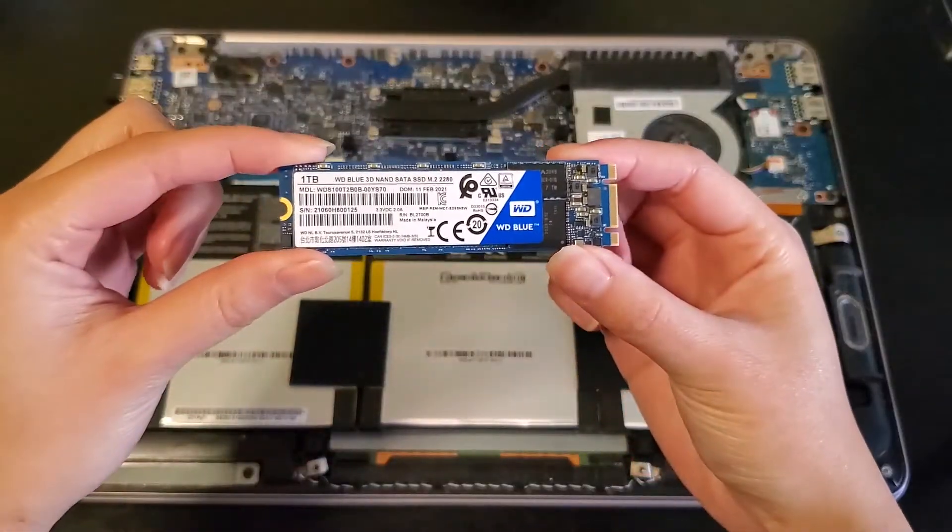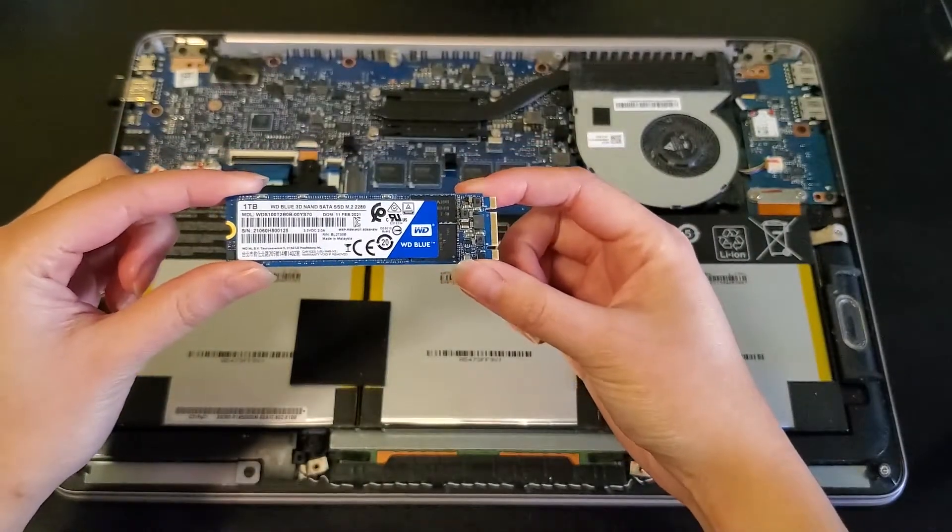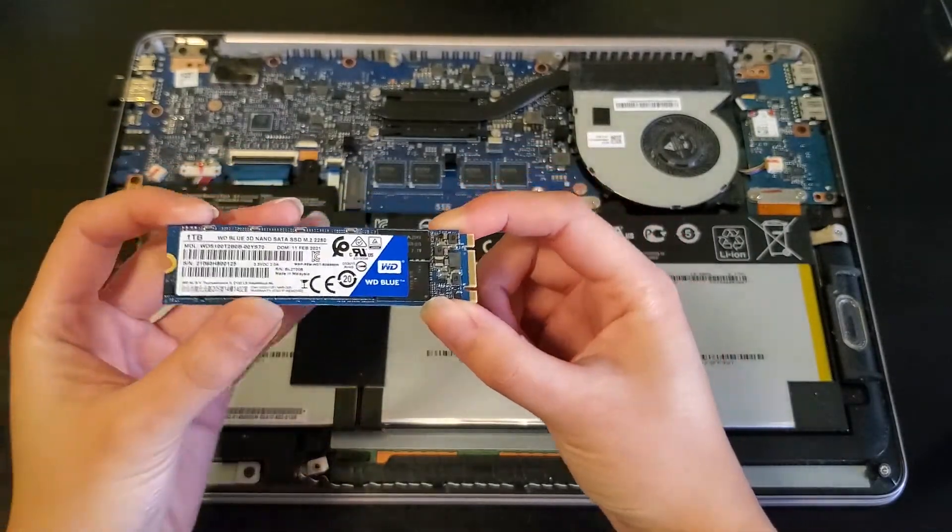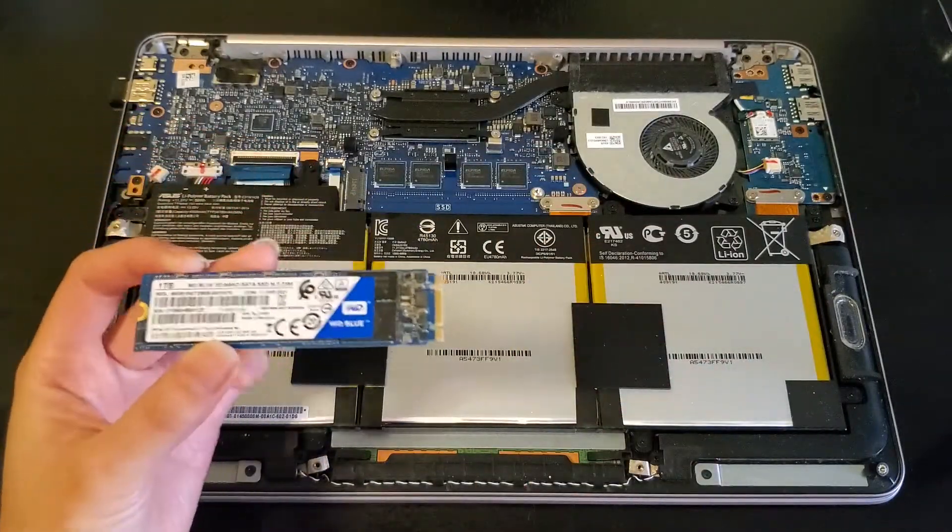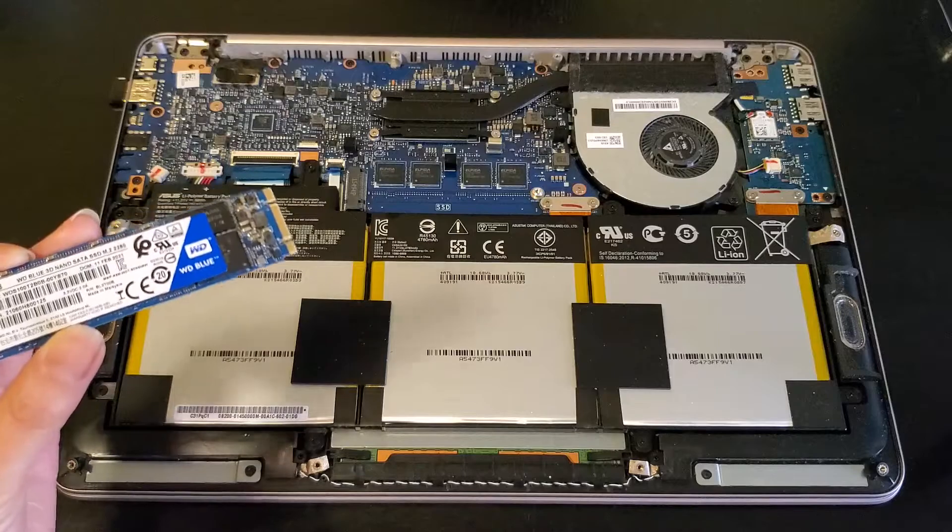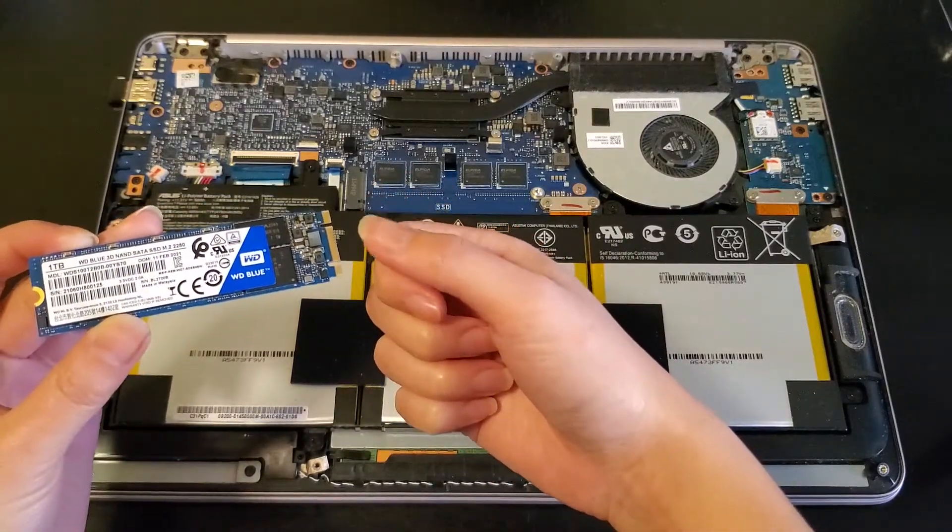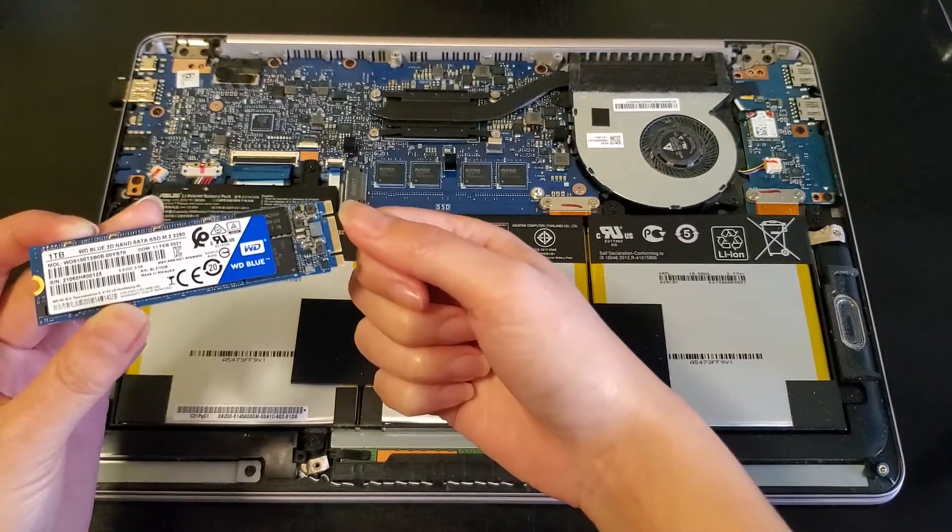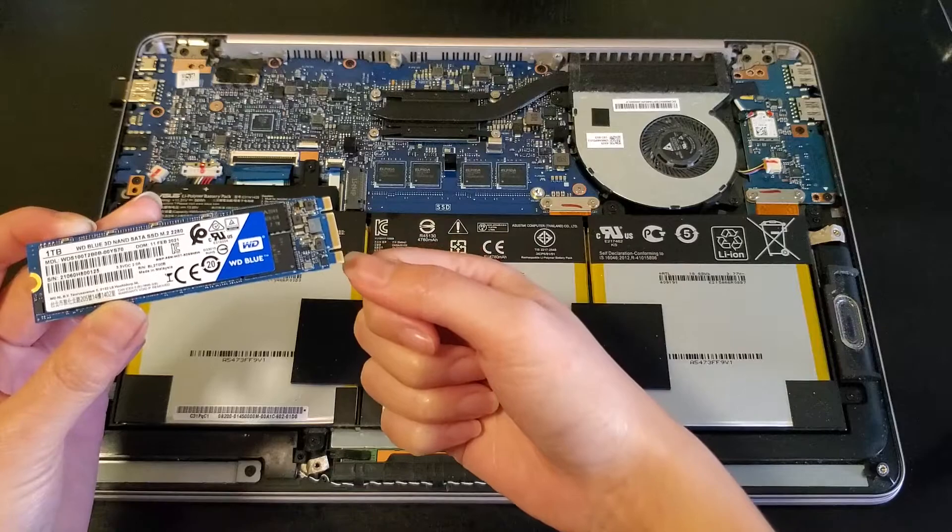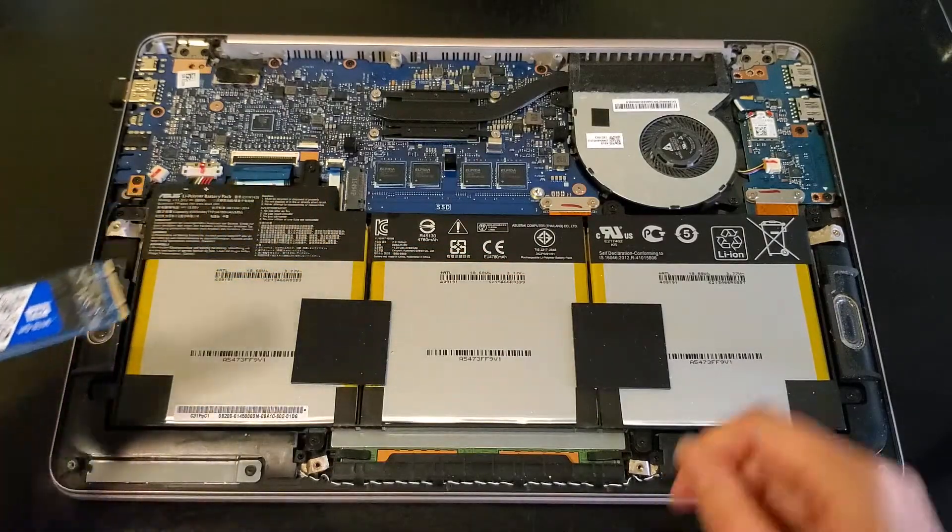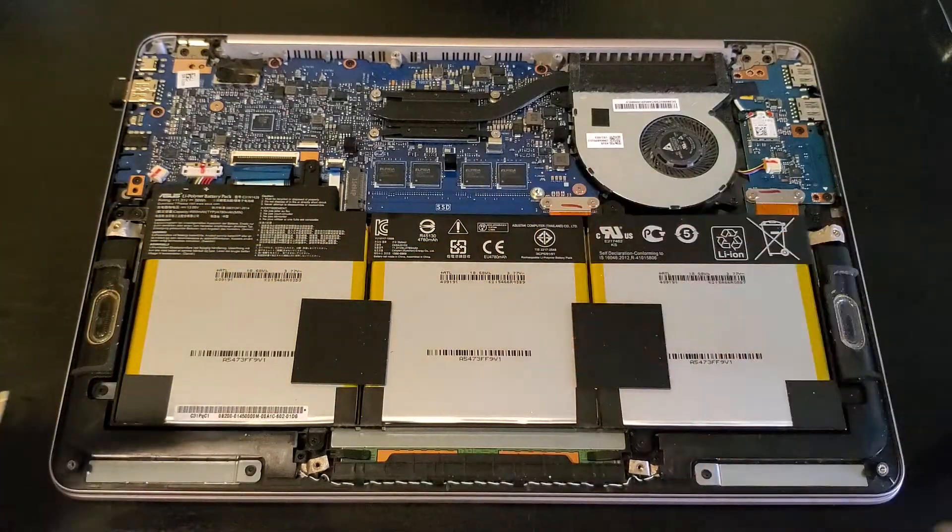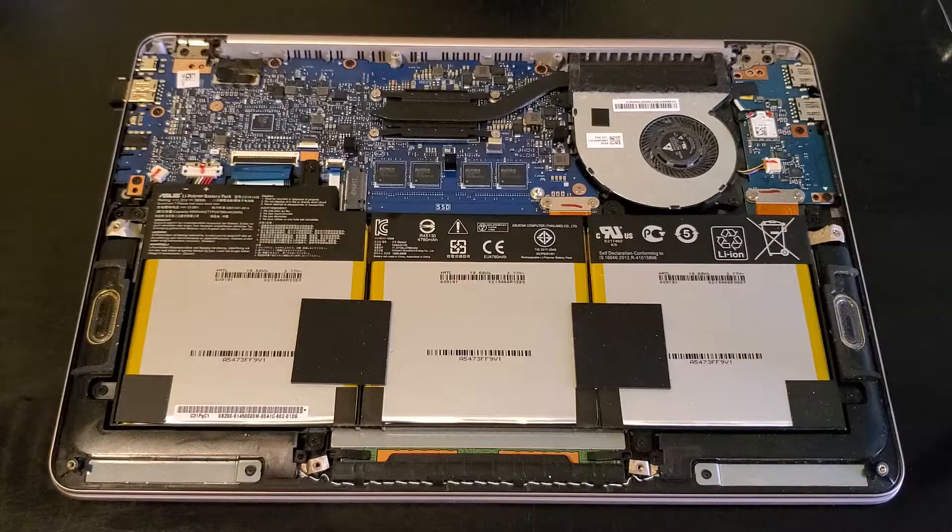Here's the new M.2 SSD and for my laptop it only takes a SATA M.2 drive. It won't take an NVMe one because of these notches right here. SATA usually has two while NVMe only has one. Whichever laptop you're upgrading, if it's an M.2 just double check which connection it needs.